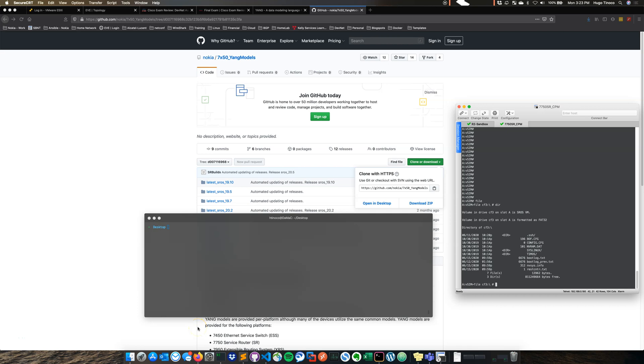Hey everyone, in this video I want to go over how to get started using Yang models with the Nokia VSRs and we're going to be doing some network automation with Python.